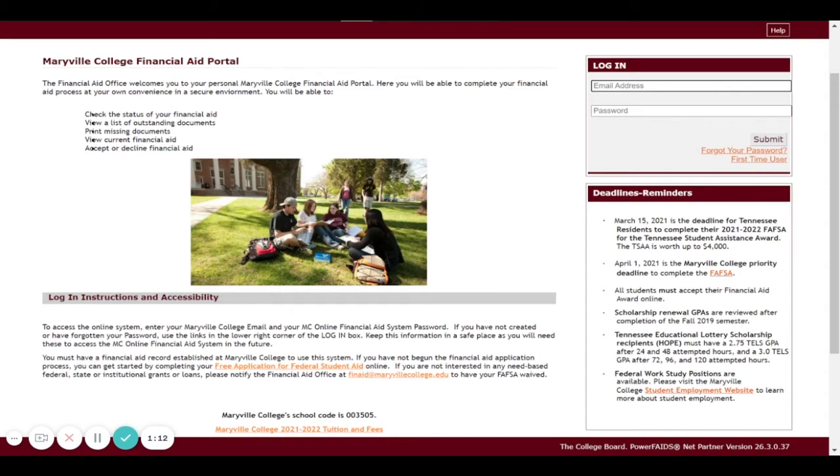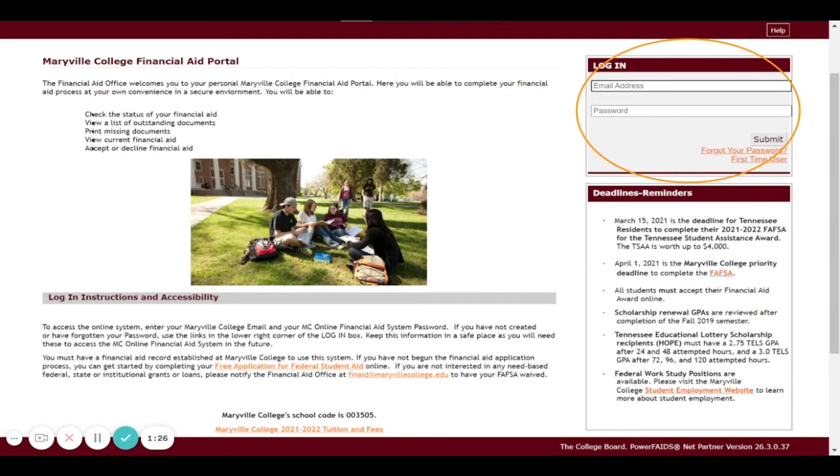You are going to log in in the top right with your Maryville College email address and your password. If you do not know your password or are experiencing issues logging in, you can select the Forgot Your Password option right there under the submit button or first-time user options.